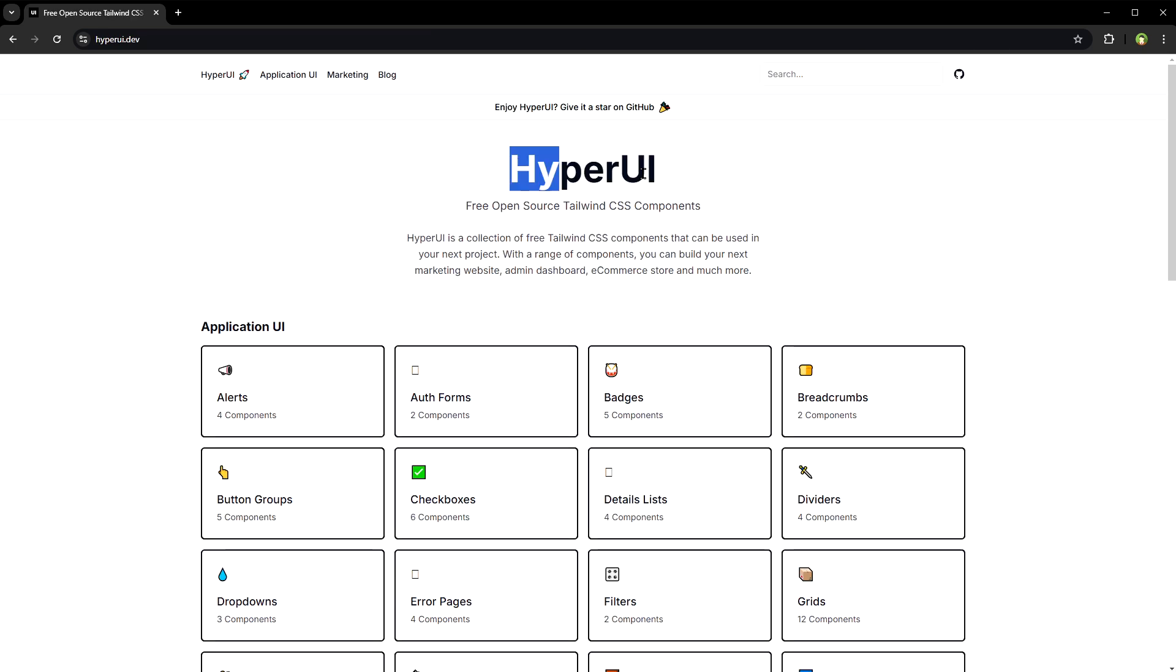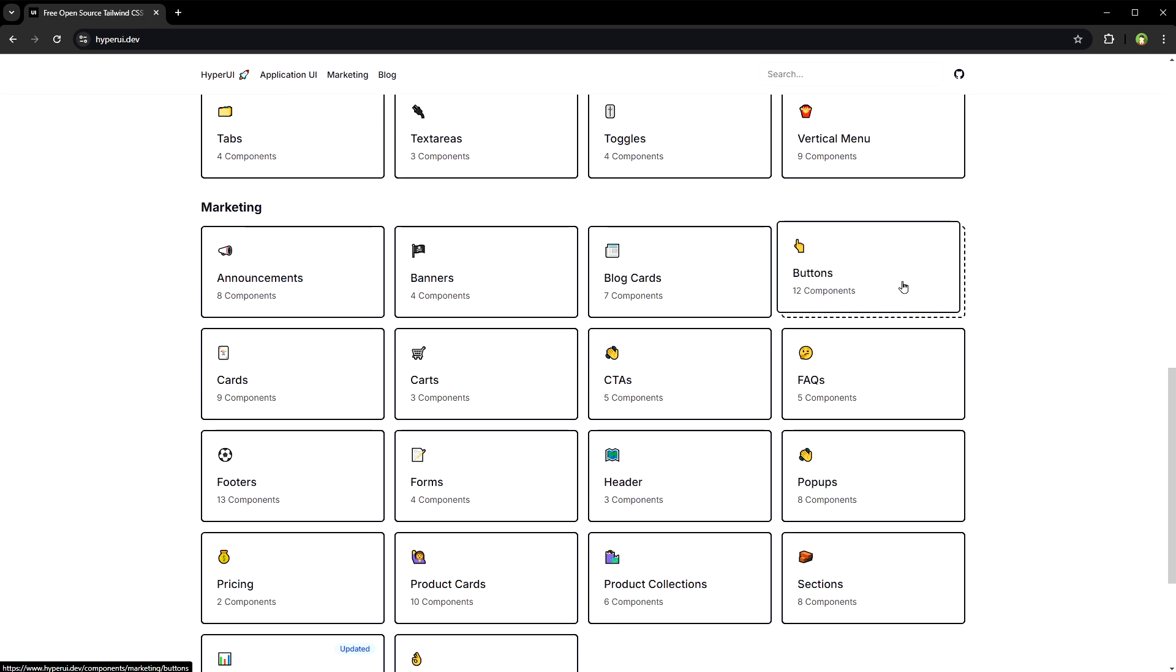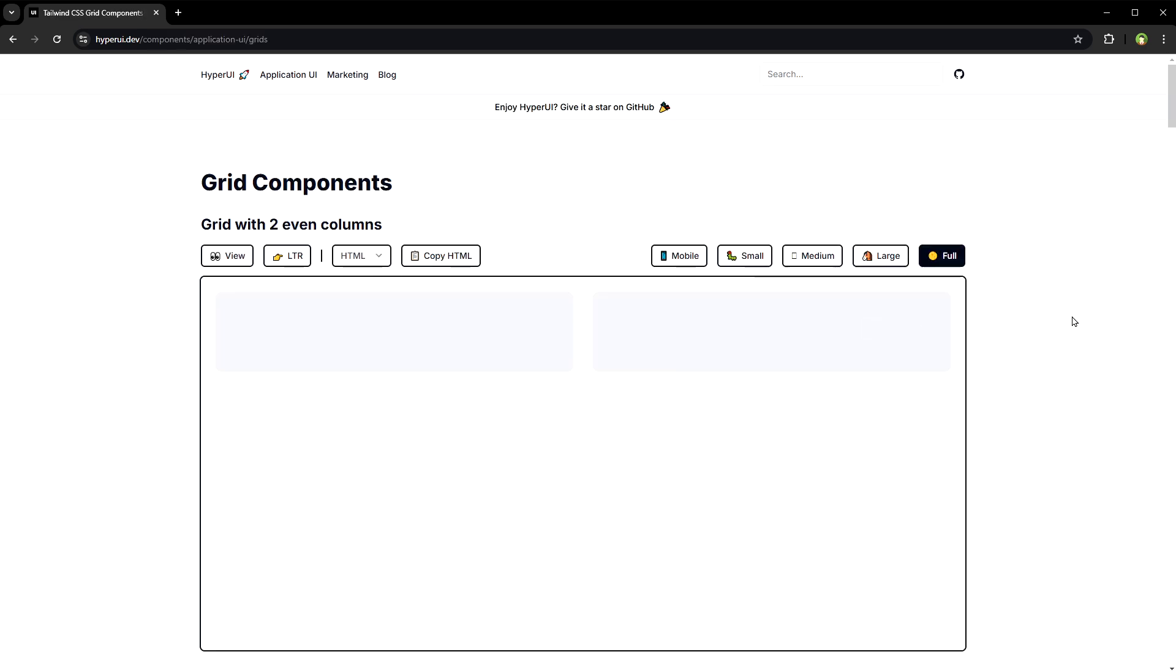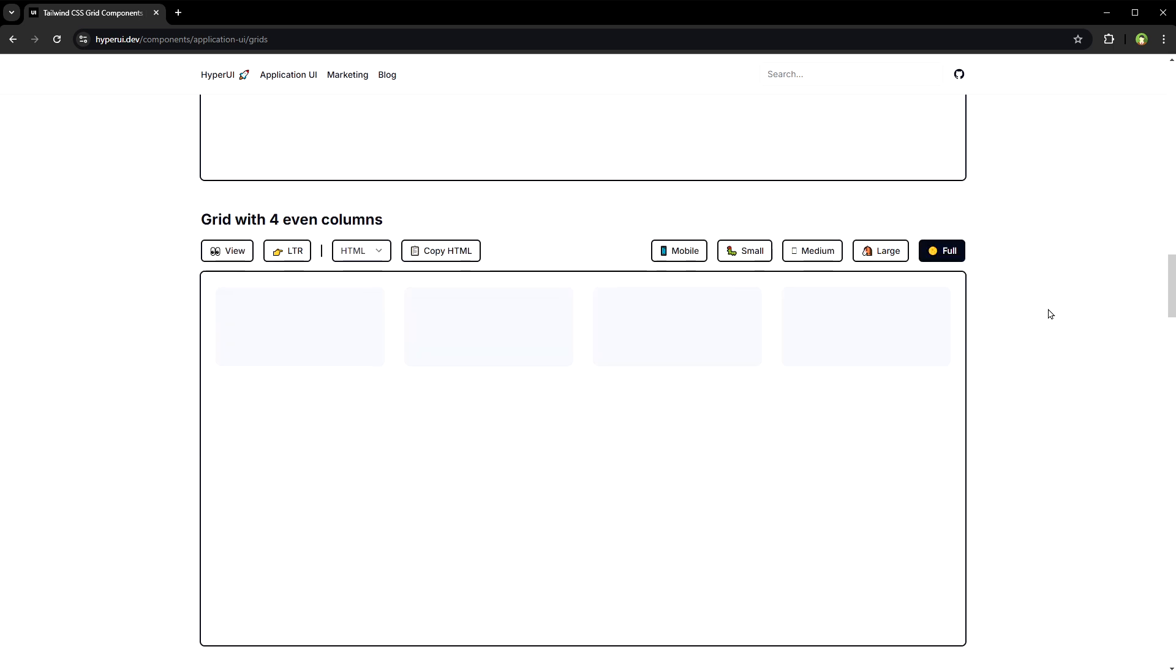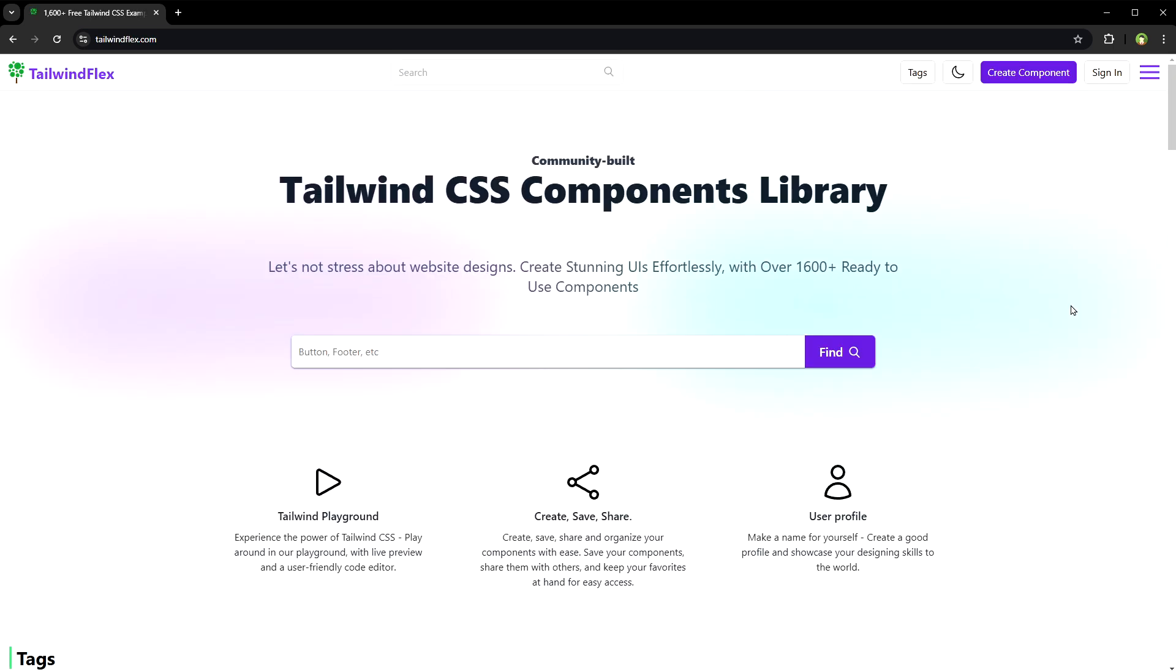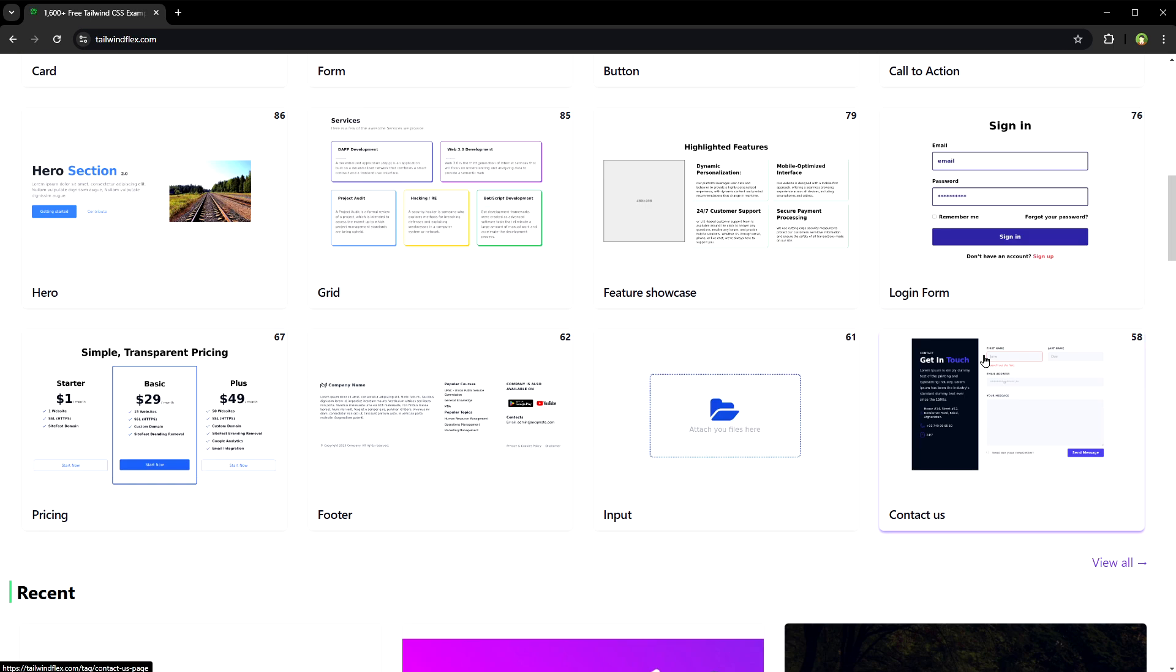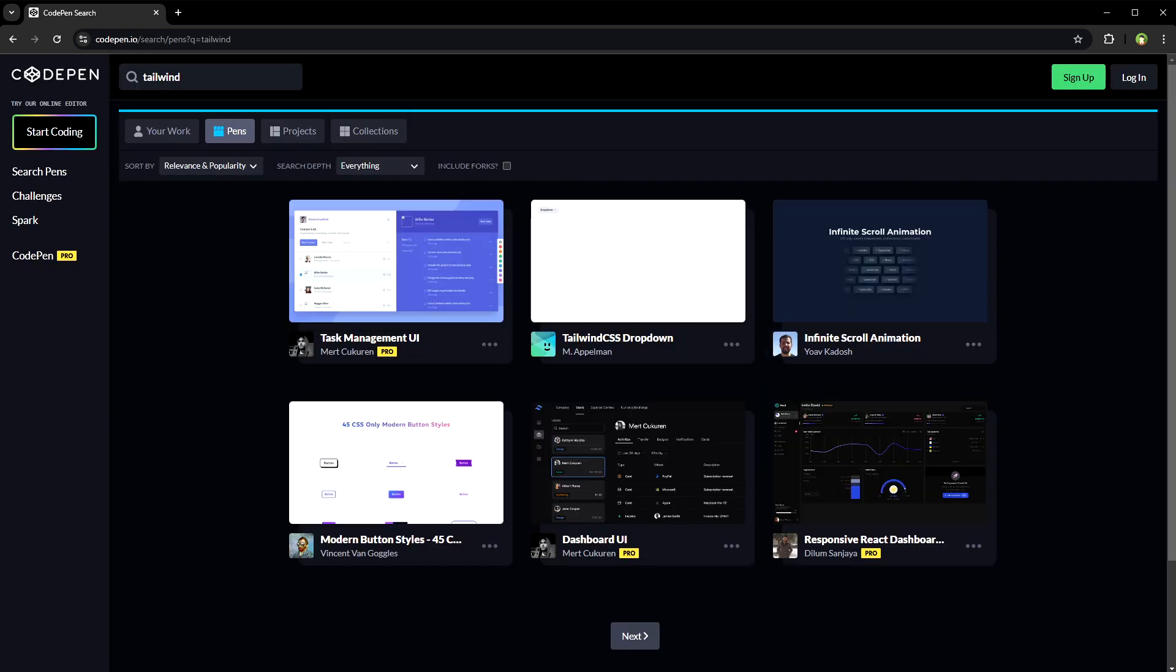And then Hyper UI. This is also a decent collection of Tailwind CSS components. Tailwind Flex. This is a collection of 1600 ready to use Tailwind CSS components. It's actually quite easy to find a Tailwind component.